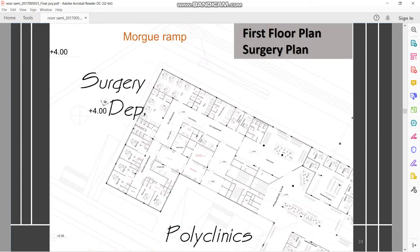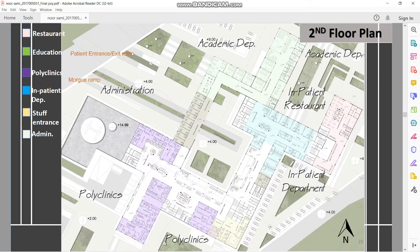Same plan without coloring. The surgery plan is above the emergency, having separated elevators directly from the emergency and the morgue up to the surgery. So you will have the ICUs, restrooms and recovery rooms, doctor rooms, and the surgery.